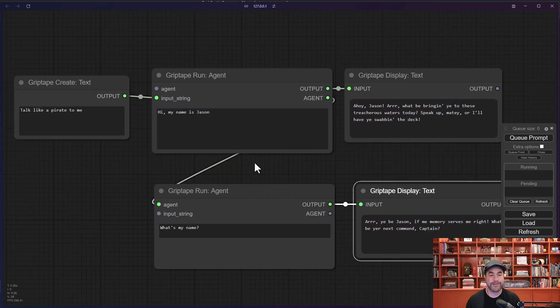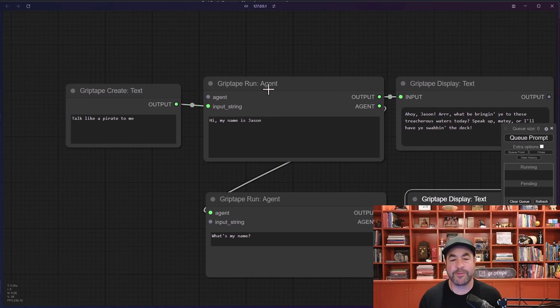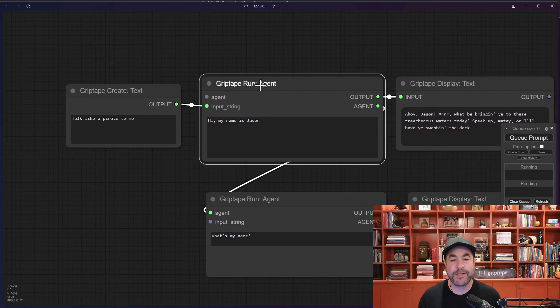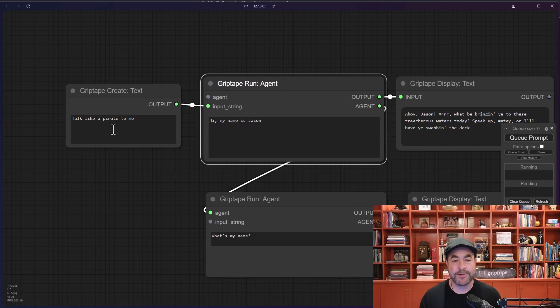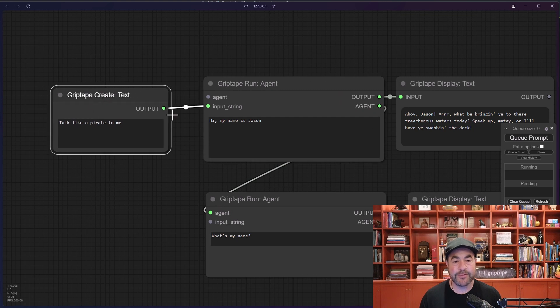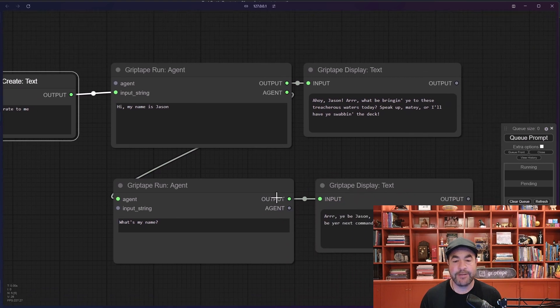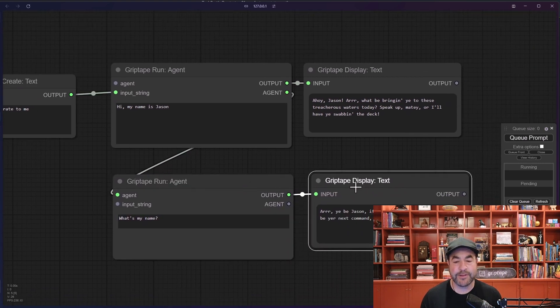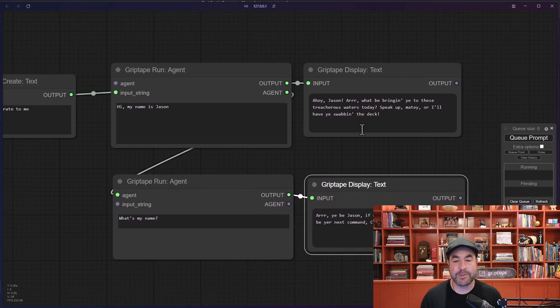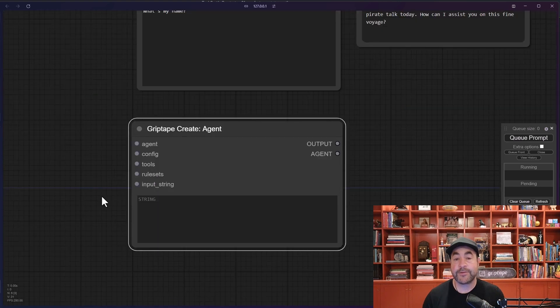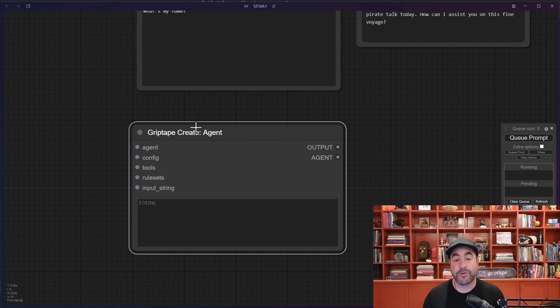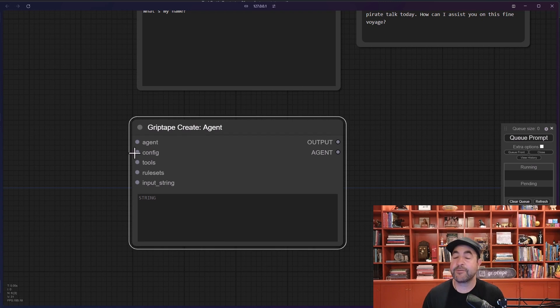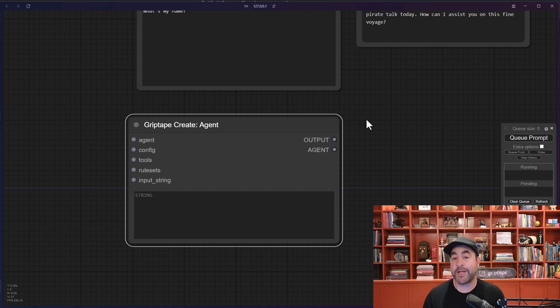Okay, so just to summarize what we've learned today. You can create an agent, you can pass agents from one node to another, you can add input strings, take the input, throw that in there and it'll basically add it to the prompt. And if you want to see the output from an agent run, use the display text node to be able to see what the text is. So in the next video, we're going to talk about the create agent node and how we can have a little bit more control. Specifically, we're going to look at the configurations and see how you can use other large language models besides OpenAI to be able to drive your agent. Thanks very much, have a great day.